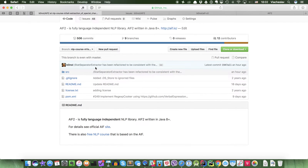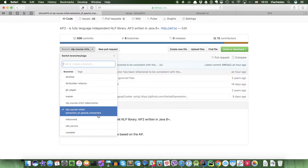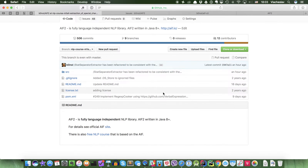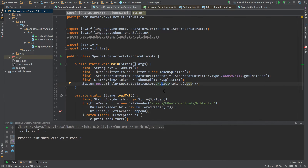Hi there. We're going to start speaking today about extracting special characters. Unlike last time when we discussed the algorithm, today we're going to discuss implementation in Java and the way you can use it. As usual, you will have access to the special branch that has been created with the state of the source code from today's lesson. Before we dive into the actual implementation, let me show you how you can use a simple extraction of the tokens in your project.